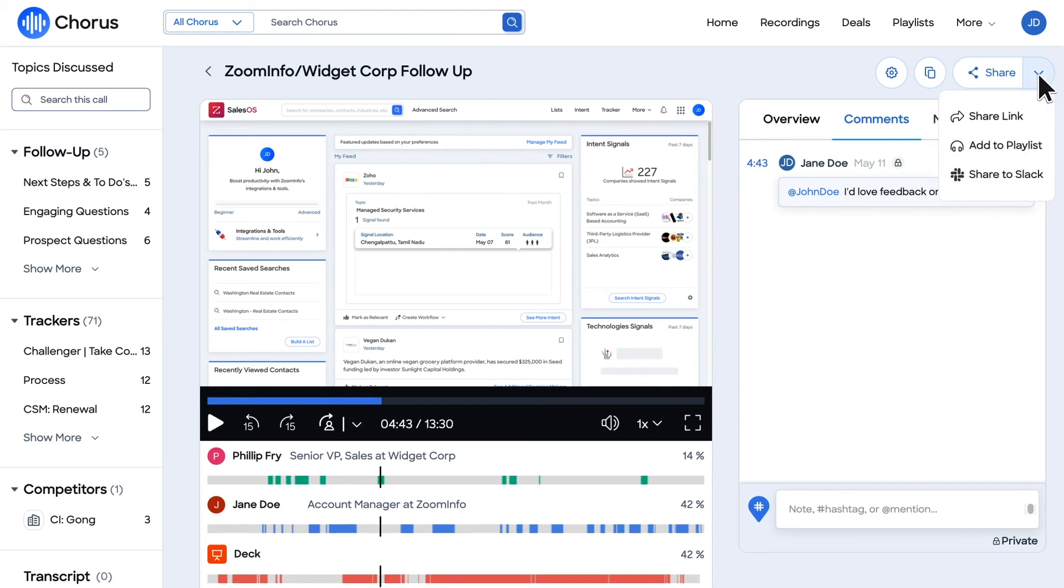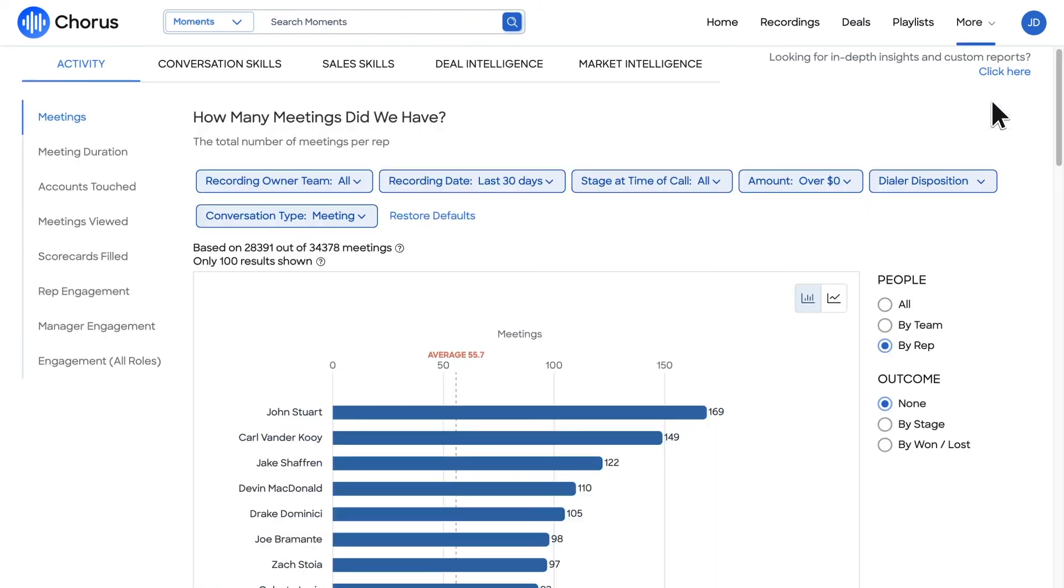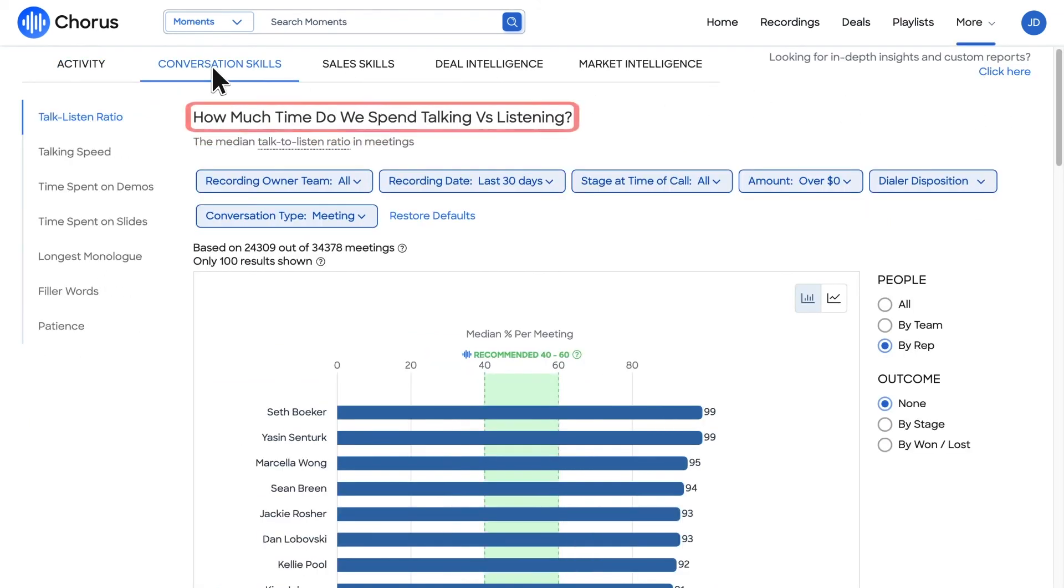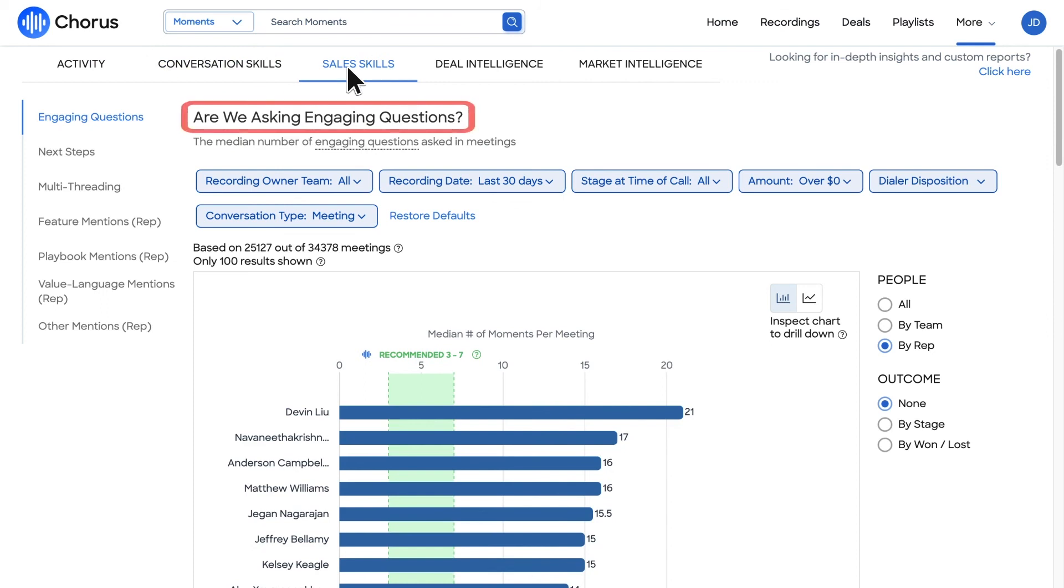To gather an understanding of how you stack up against your colleagues, navigate to the Analytics page to see how you compare on a number of conversation metrics, including the number of meetings held, talk-to-listen ratios, the number of engaging questions asked, and much more.